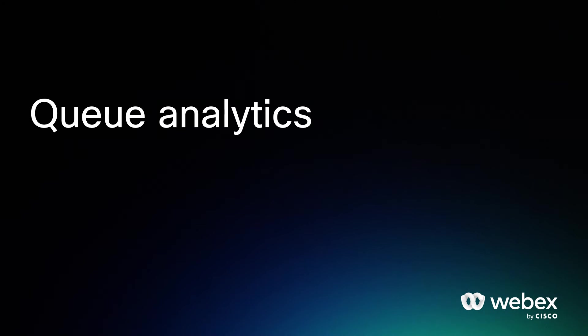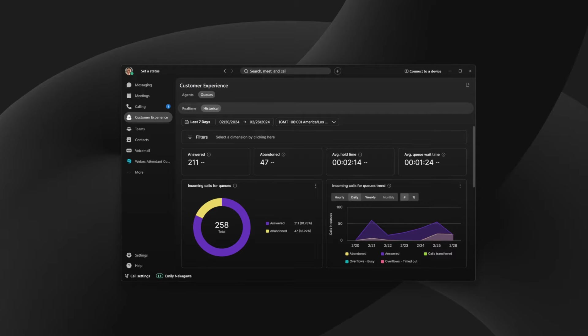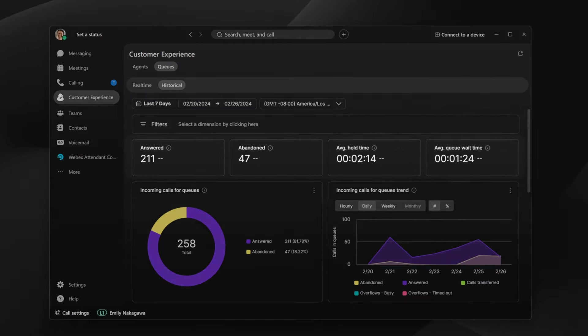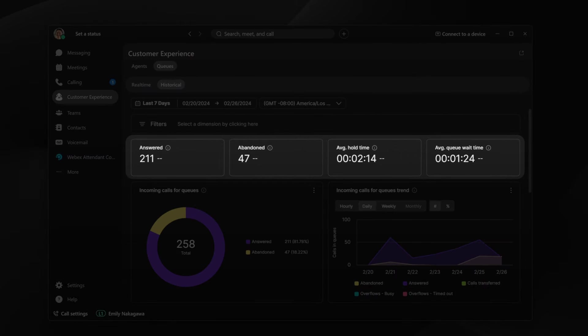Queue Analytics provide Customer Experience Essentials Supervisors with insights into queue performance. KPIs show answered and abandoned calls, average hold time, and average queue wait time.